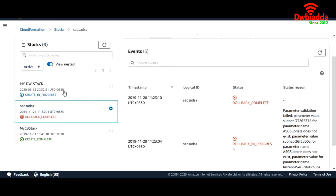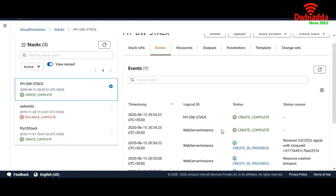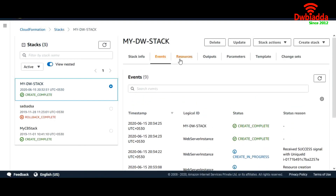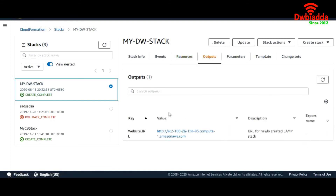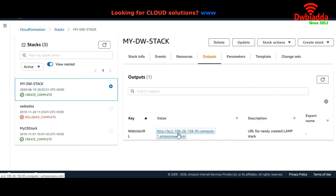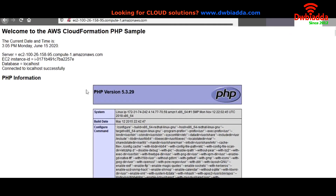My DW stack creation is complete. Under Resources — yes, my instance is up and running and my security group has been created. Let's go back to Output. Yes, this is the output URL — the public DNS name of our EC2 instance. Let's click it. This is what we entered in our index.php.